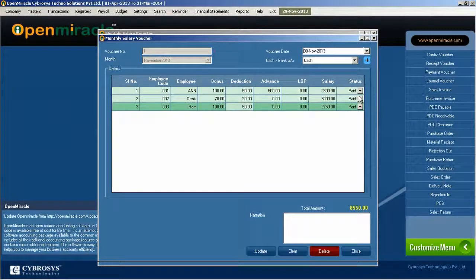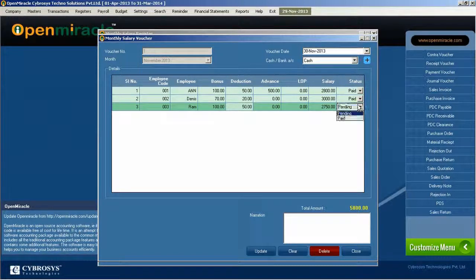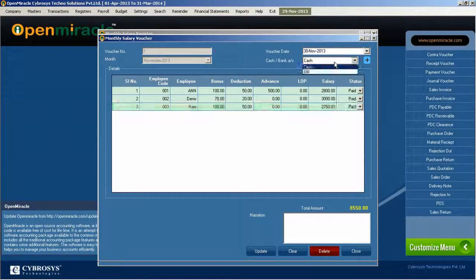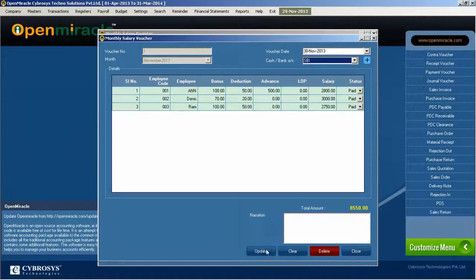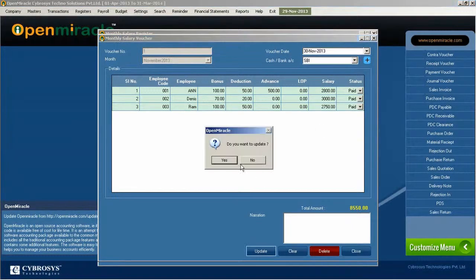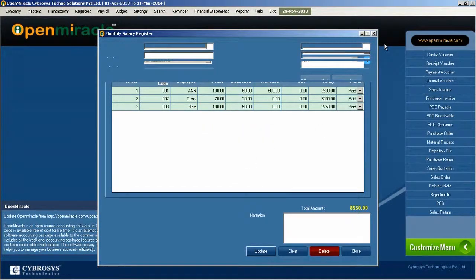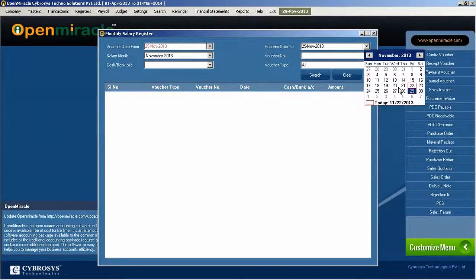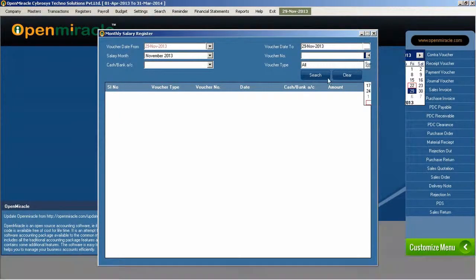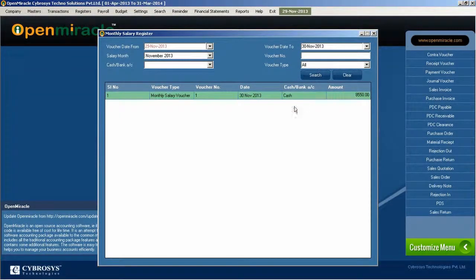You can filter it according to the voucher number, month, and voucher date, whether it is cash or bank. The update should be done here — you can do it in the update mode. It will be reflected in the register, where you can view all the details of the voucher details of the monthly salary.